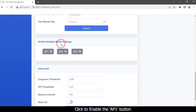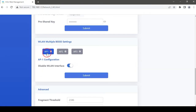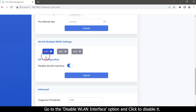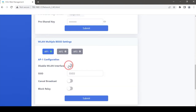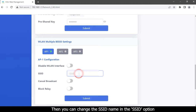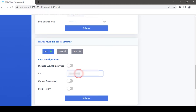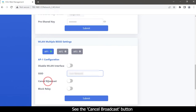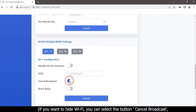Click to enable the AP1 button. Go to the Disable WLAN Interface option and click to disable it. Then you can change the SSID name in the SSID option. You will also see the Cancel Broadcast button — if you want to hide your Wi-Fi, you can select it.